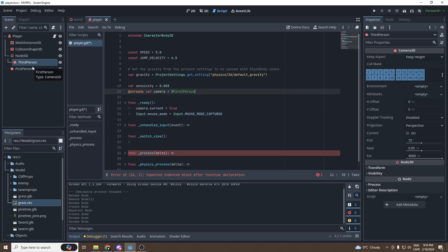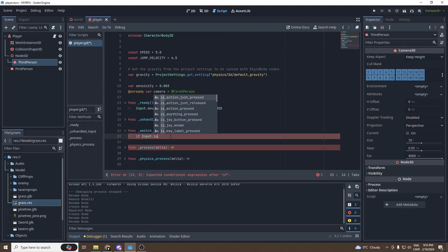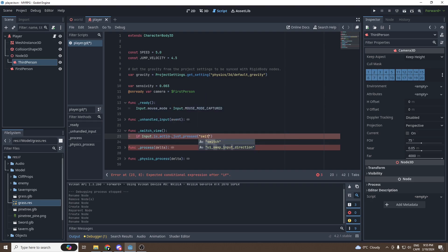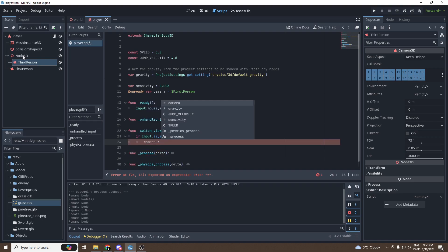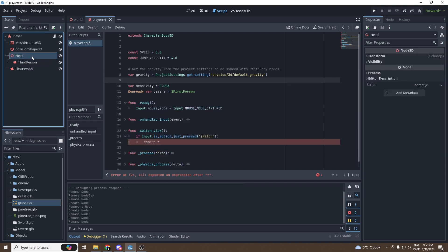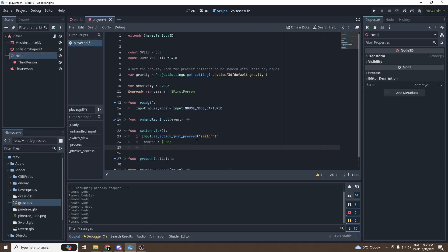We're going to type `if Input.is_action_just_pressed` and call the key 'switch'. Inside there, the variable `camera` will be equal to the Node3D — in our case we'll call it 'head' — so `camera = $head`. Then we're going to set the active camera to the third person: `head.ThirdPerson.current = true`.